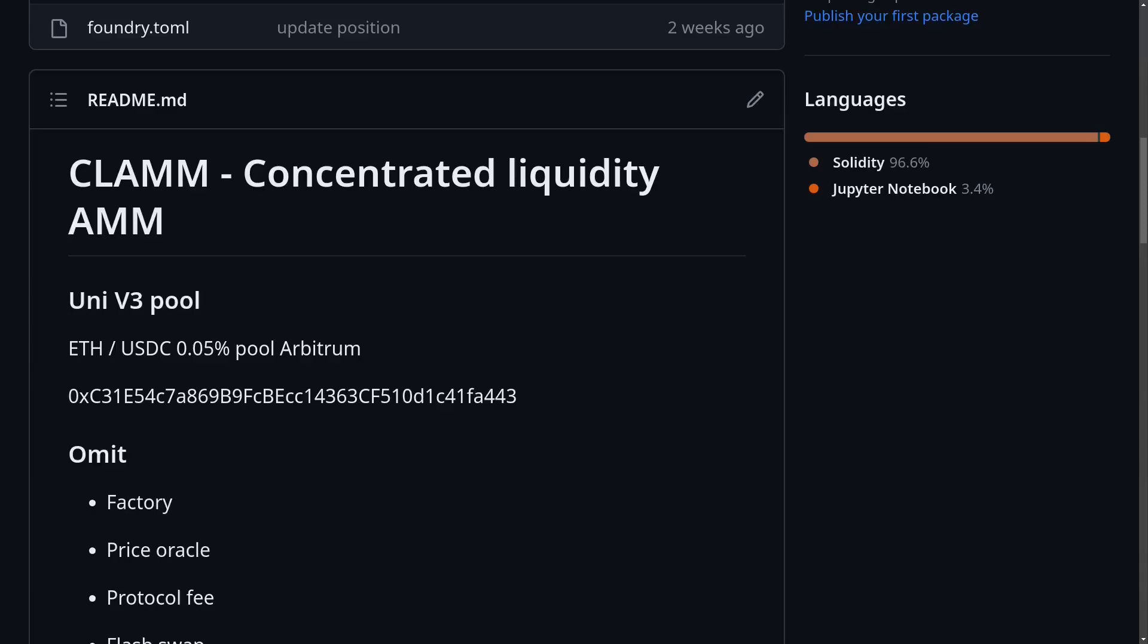Hello callers, it's time we learned Uniswap v3. This will be a series of videos where I explain how the Uniswap v3 pool contract works.